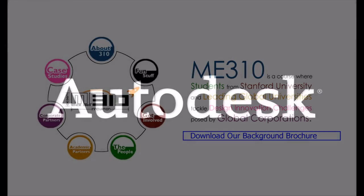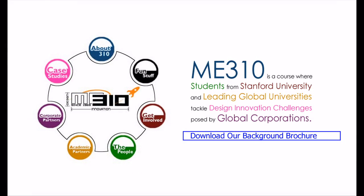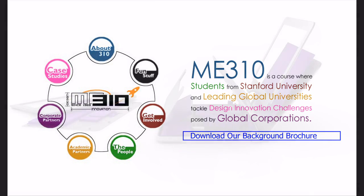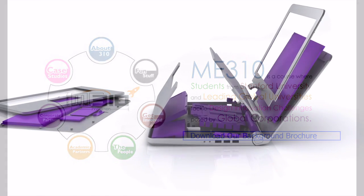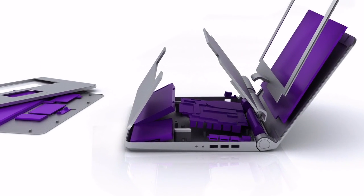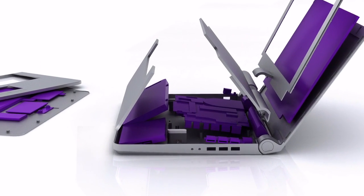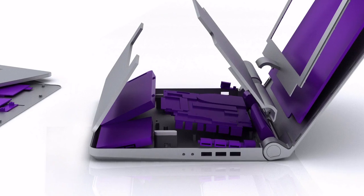Autodesk has named the students of a Stanford University Design Innovation graduate course as the Autodesk Inventor of the Month for October 2010. The team is being honored for the development of a prototype of a highly recyclable laptop called the Bloom Laptop.